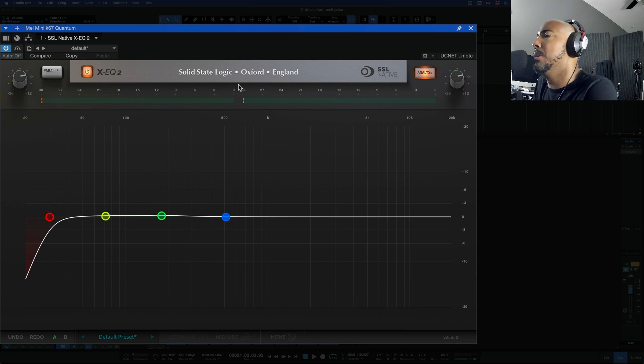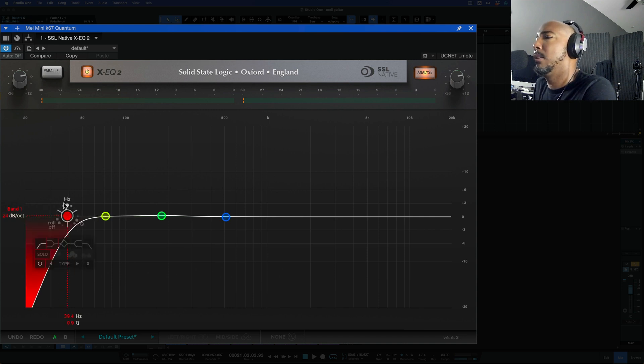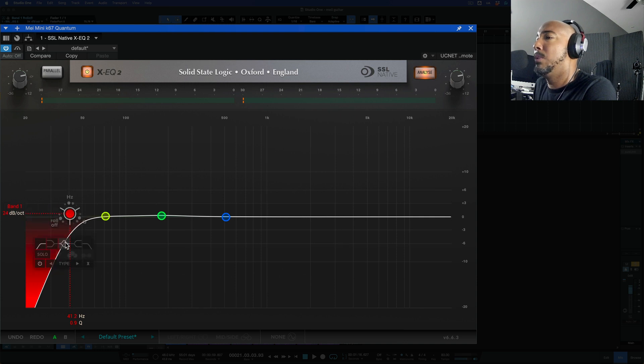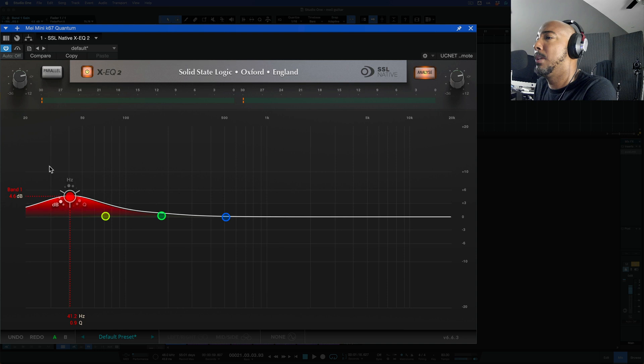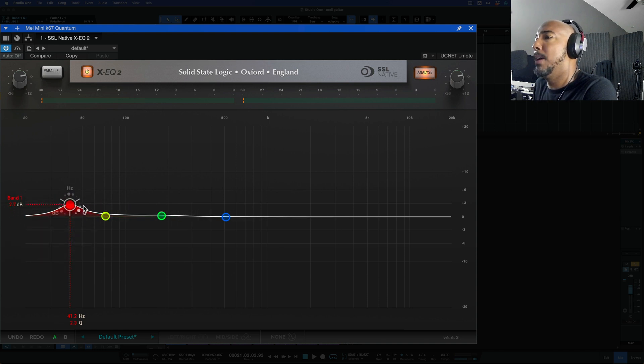It takes a little getting used to and I'll show you why. As you hover over this we're going to get some options to adjust your hertz, gain which switches to a bell, and then also your Q value.